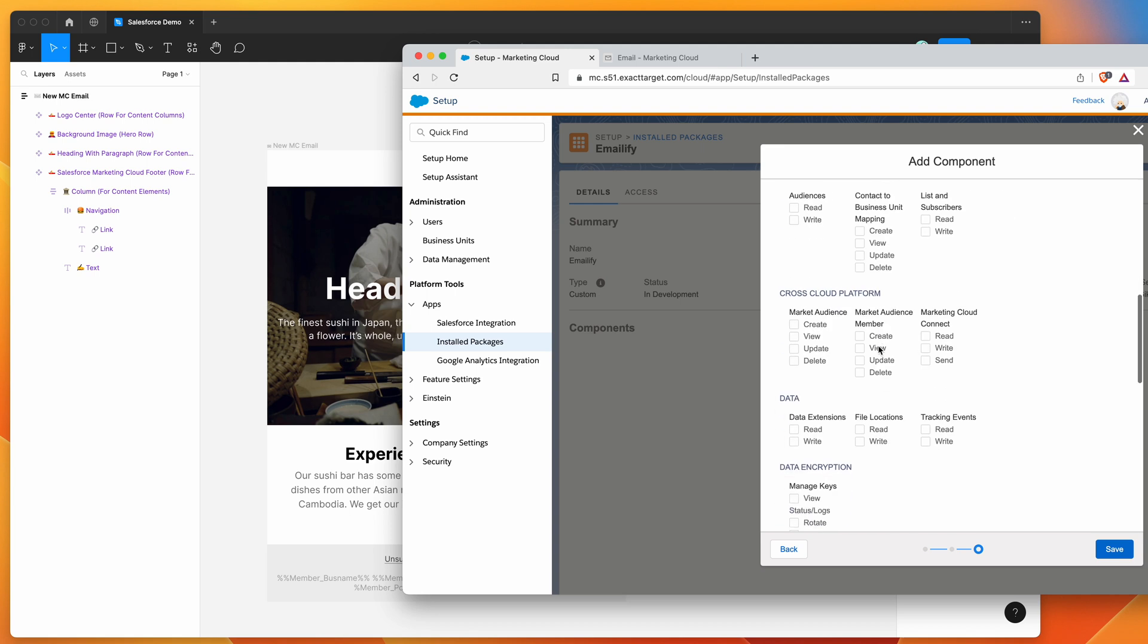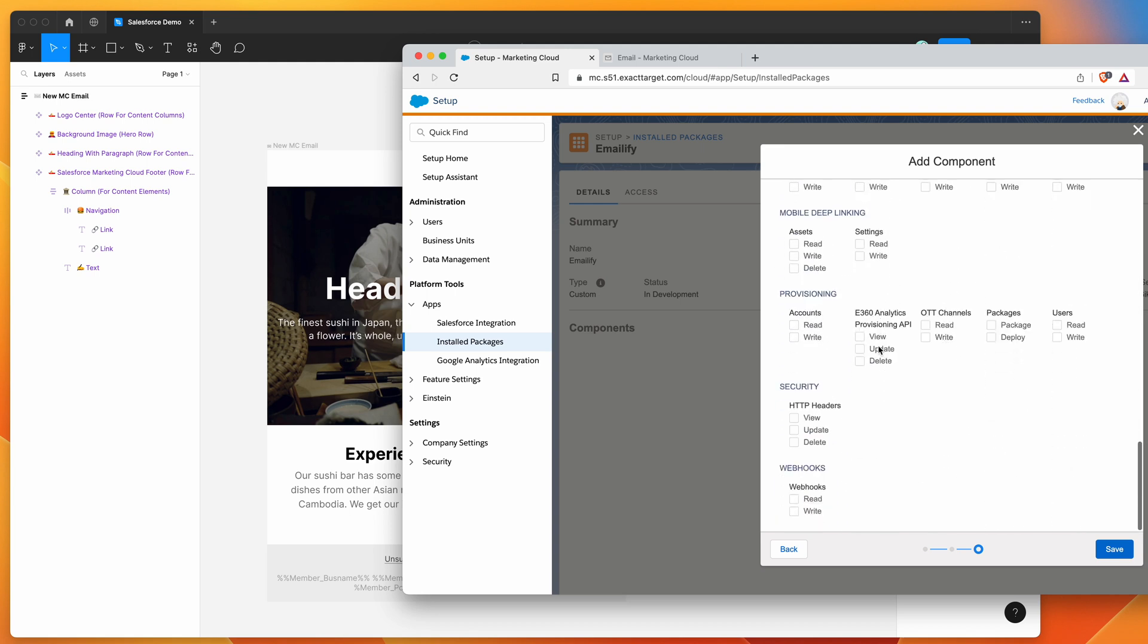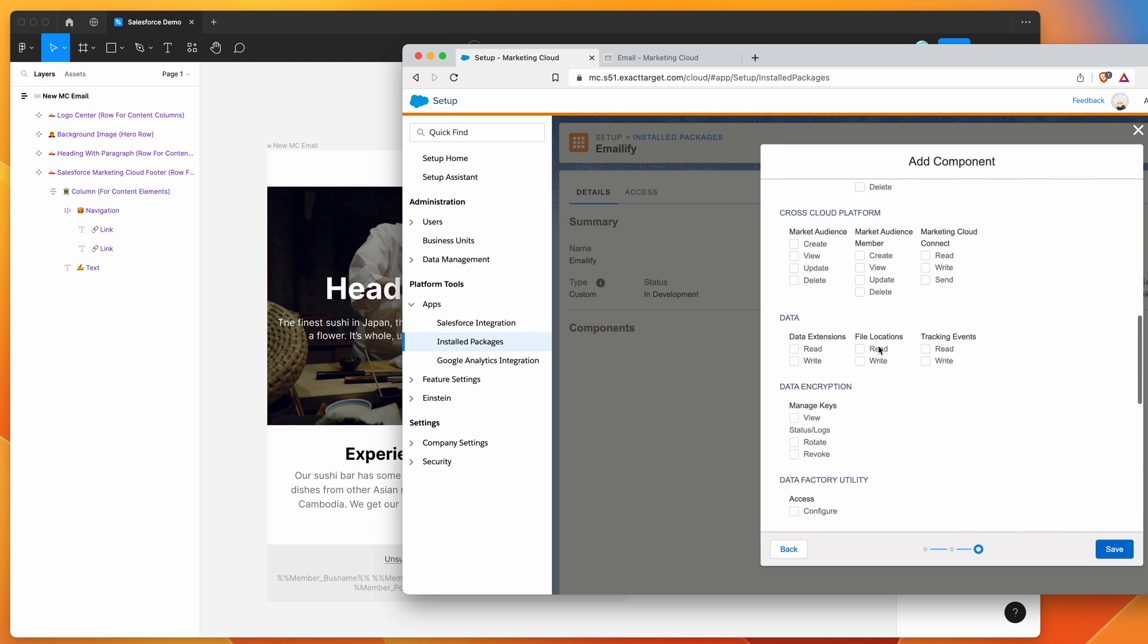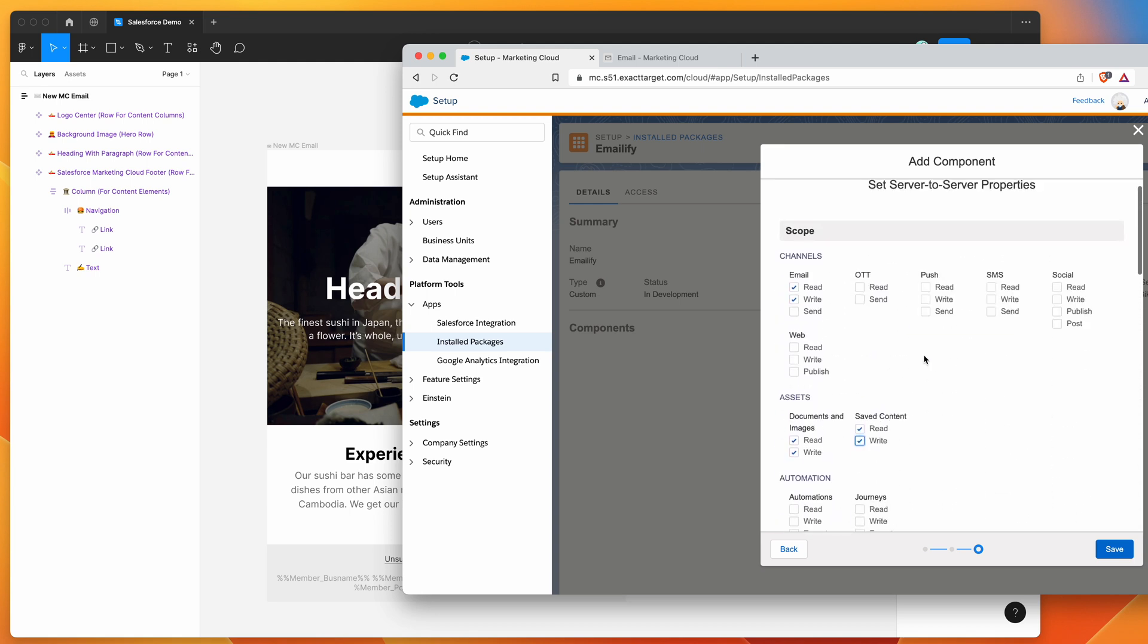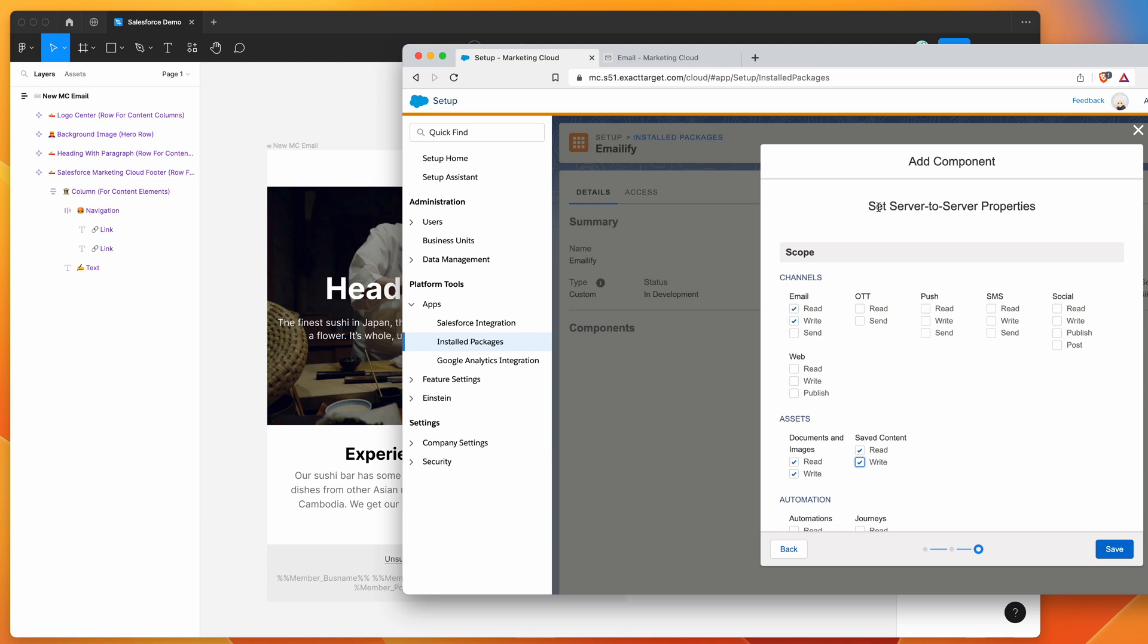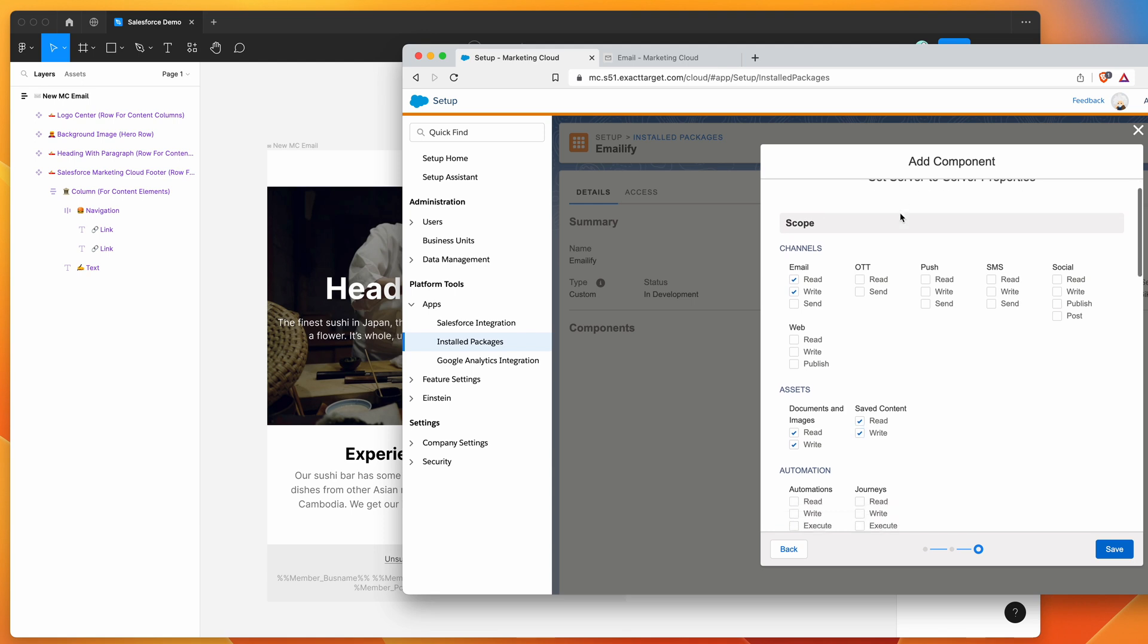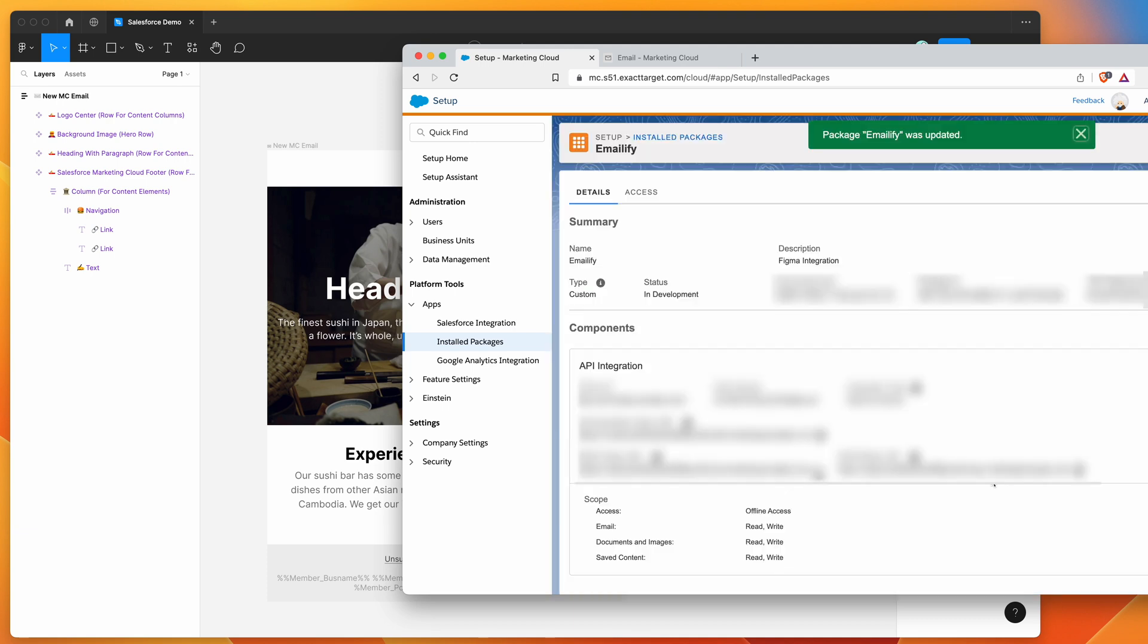So we can just select read and write for the documents and images and saved content subsection. And that should be all that you need to give the API enough permission to add email templates automatically from Figma. So once you've got those permissions selected like this, go ahead and click on save. And that should add the component to your package.